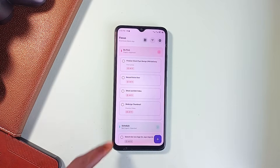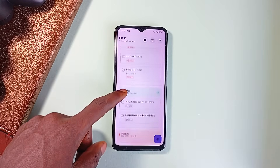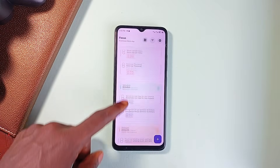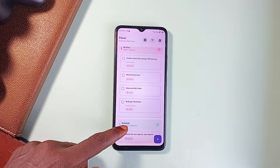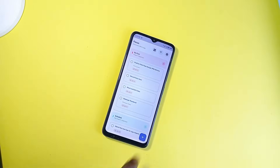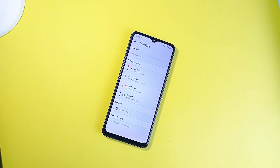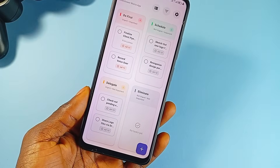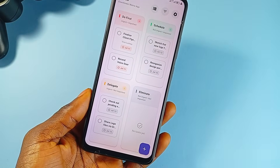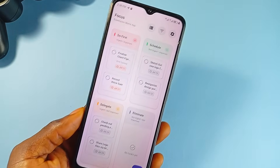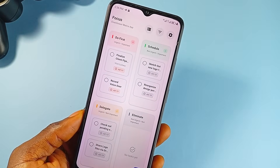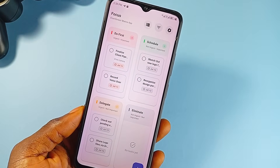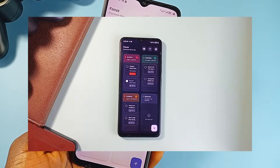So instead of that, Focus gives you exactly what the name promises — clarity. The app uses the Eisenhower matrix, which is a four-quadrant system to help you organize your tasks by urgency and importance. A method that has been around for decades because it just works.